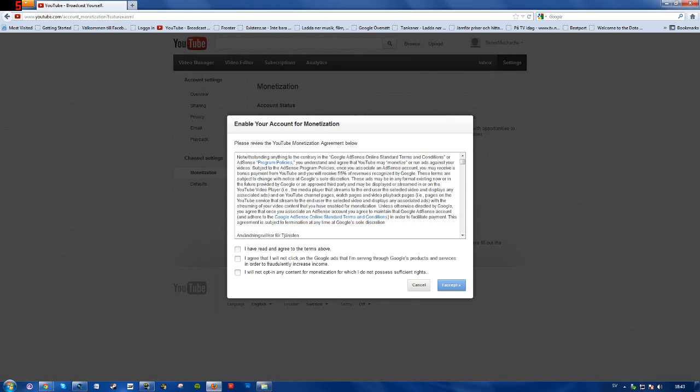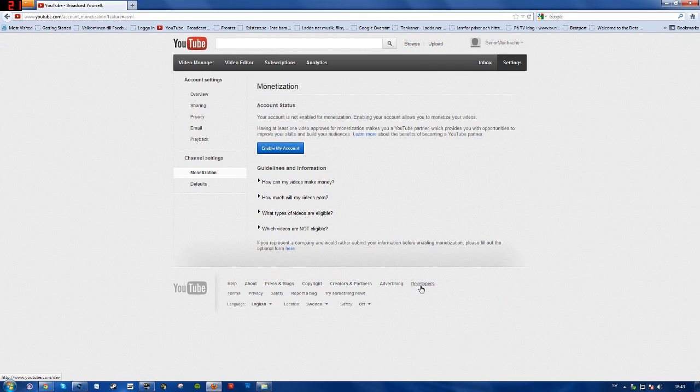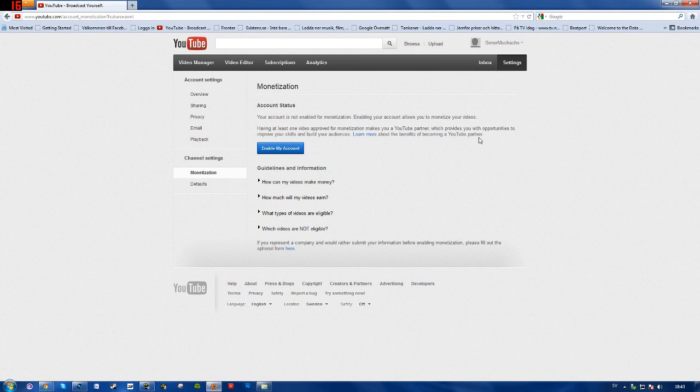That's how you do it. Just click these and accept. Since I don't have any videos here, I don't want to do it right now.